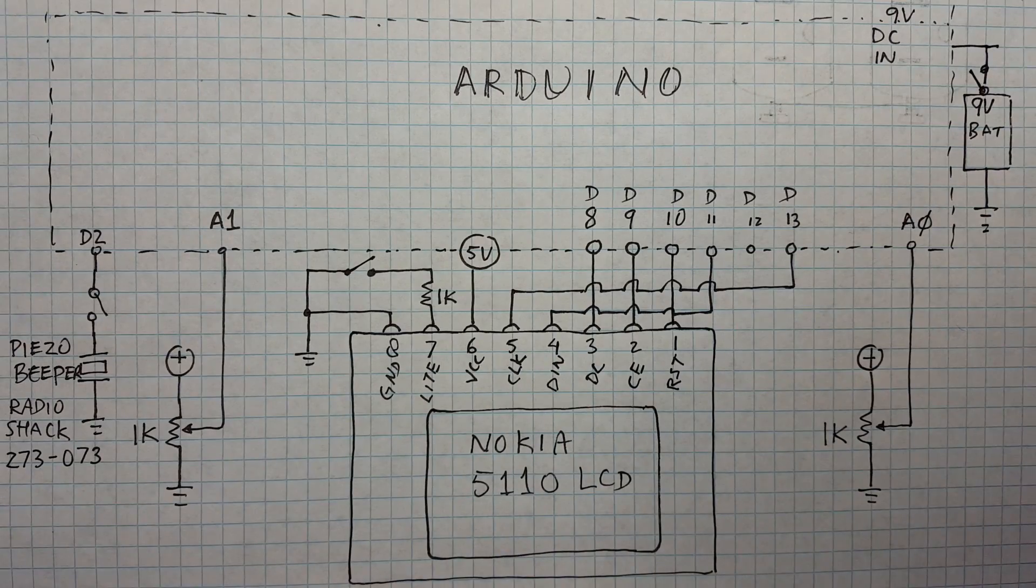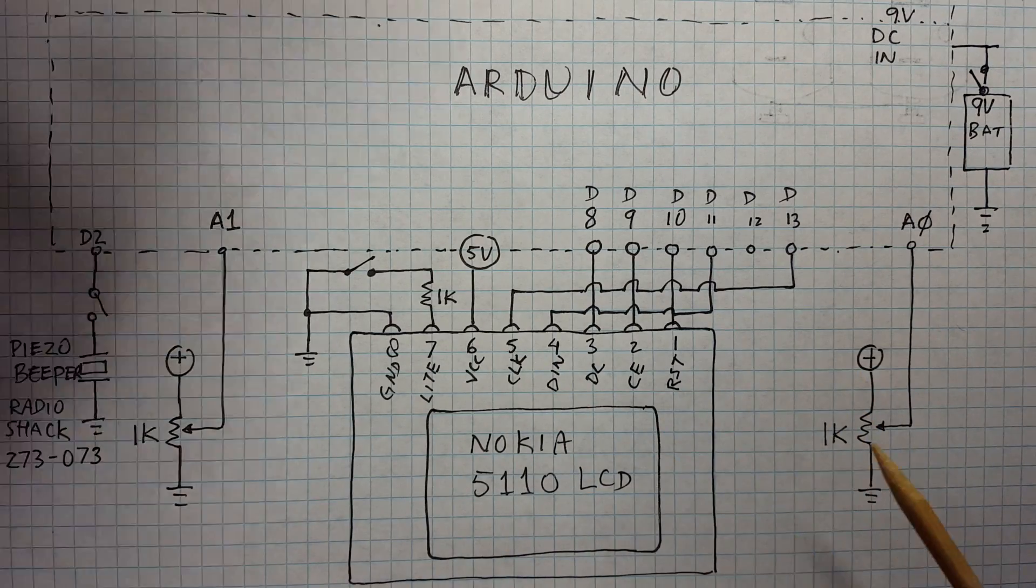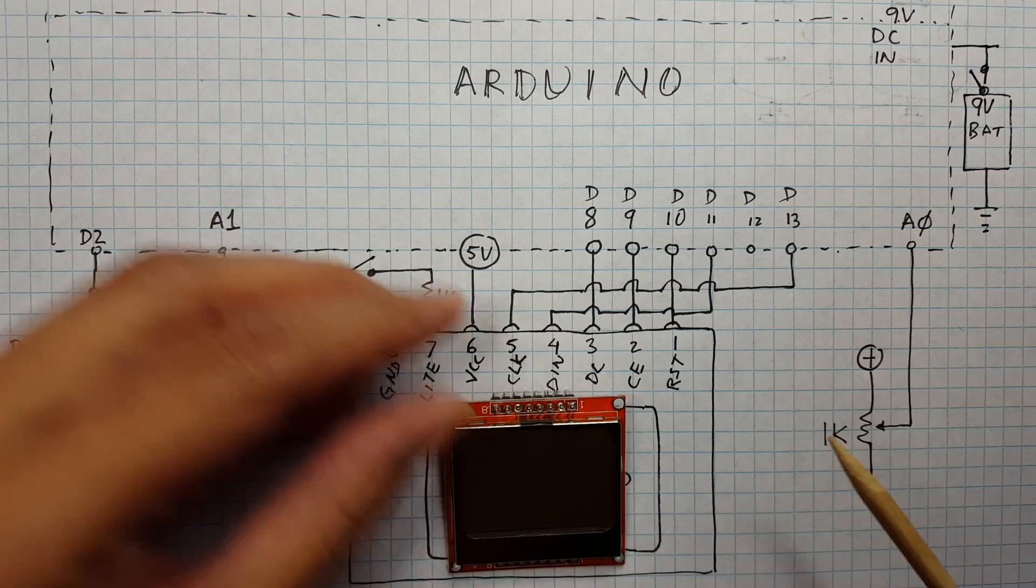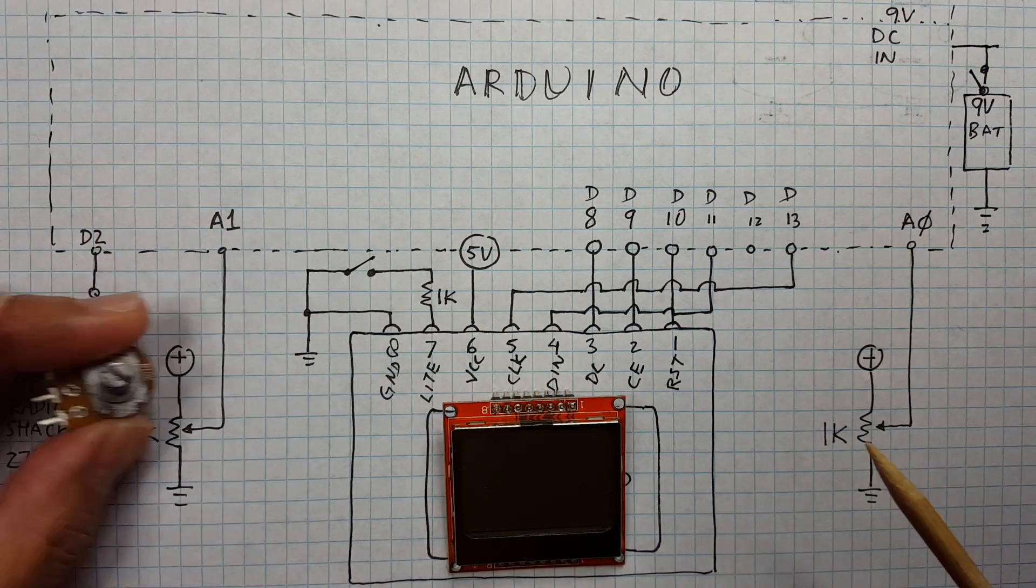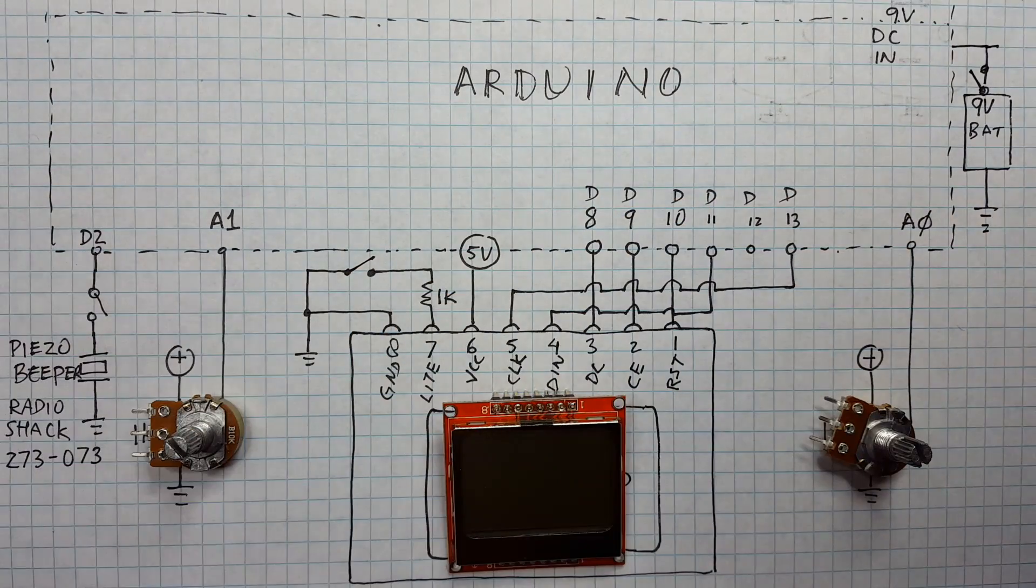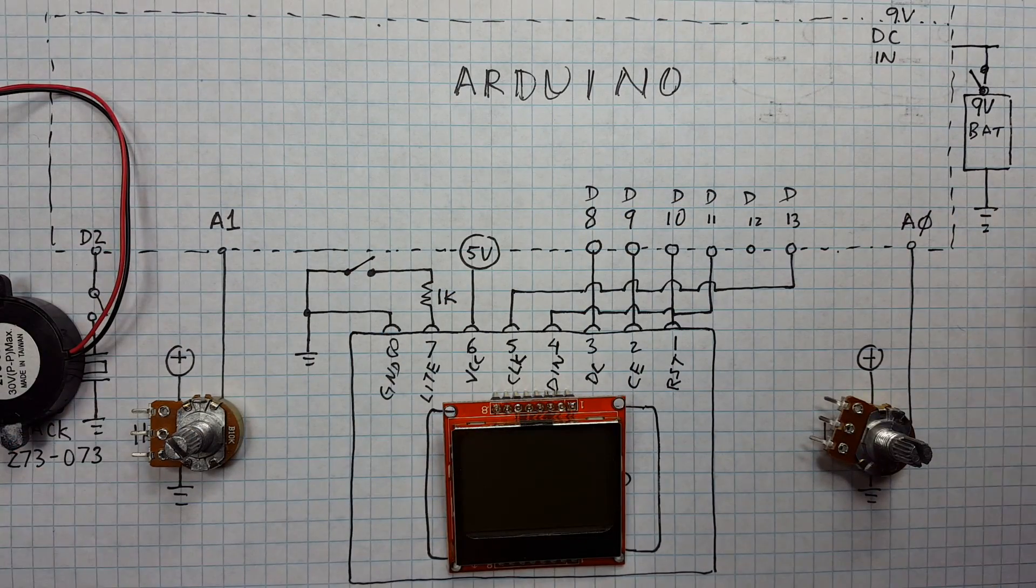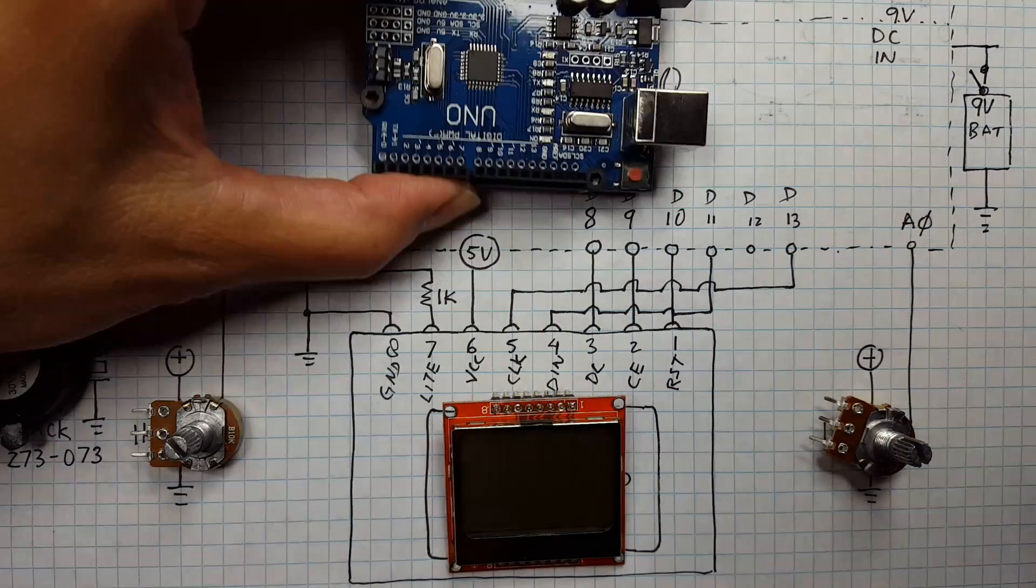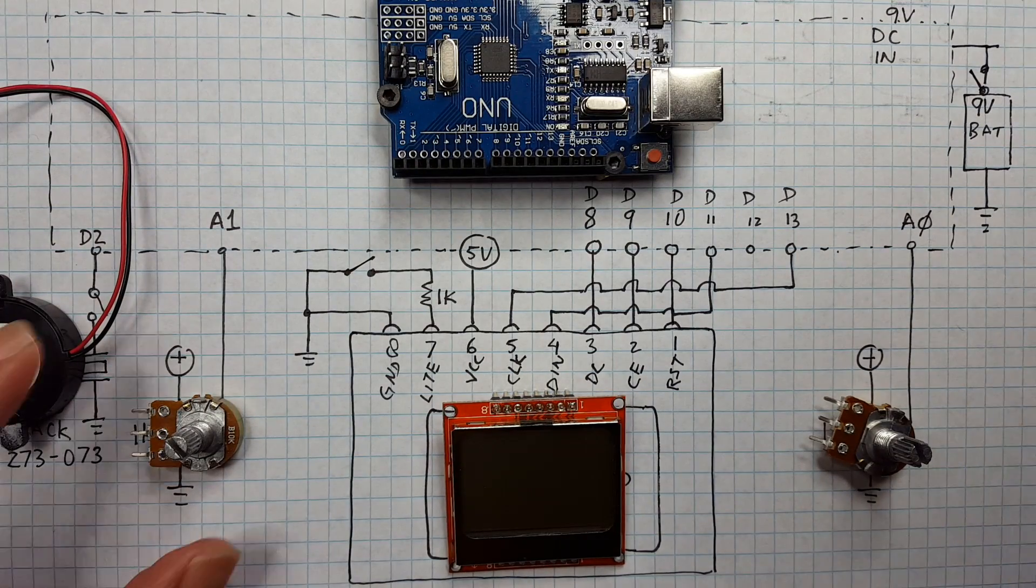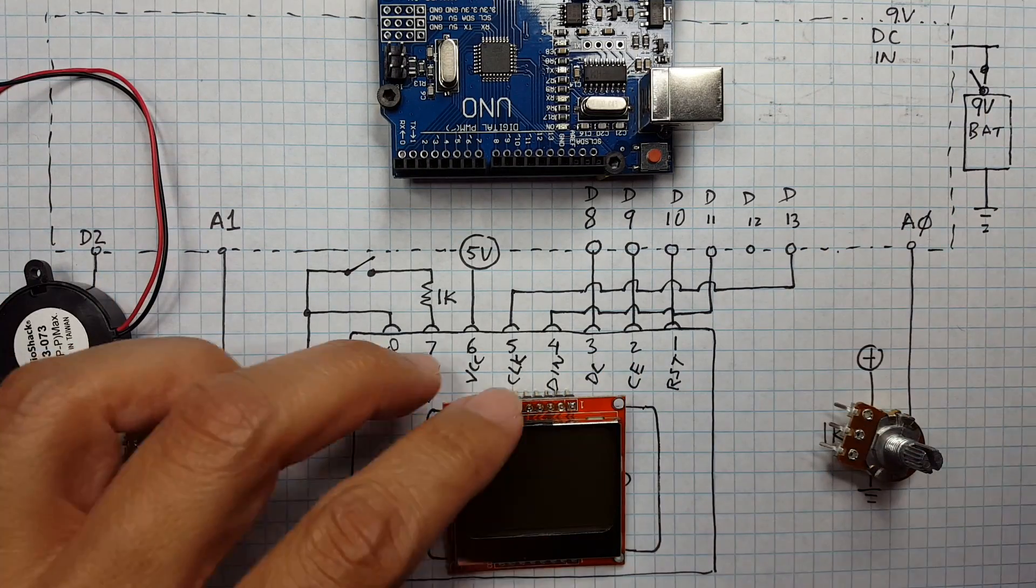I think it's pretty amazing what could be accomplished with just a few components - LCD, two potentiometers, a beeper and battery, and an Arduino, that's it. So let's take a look at how it is wired together.